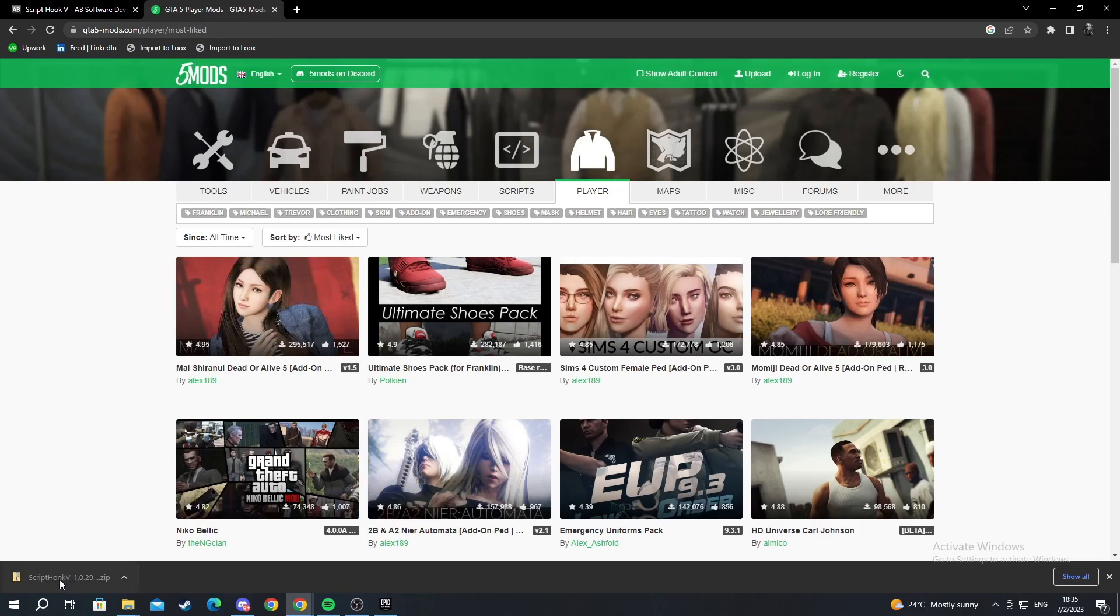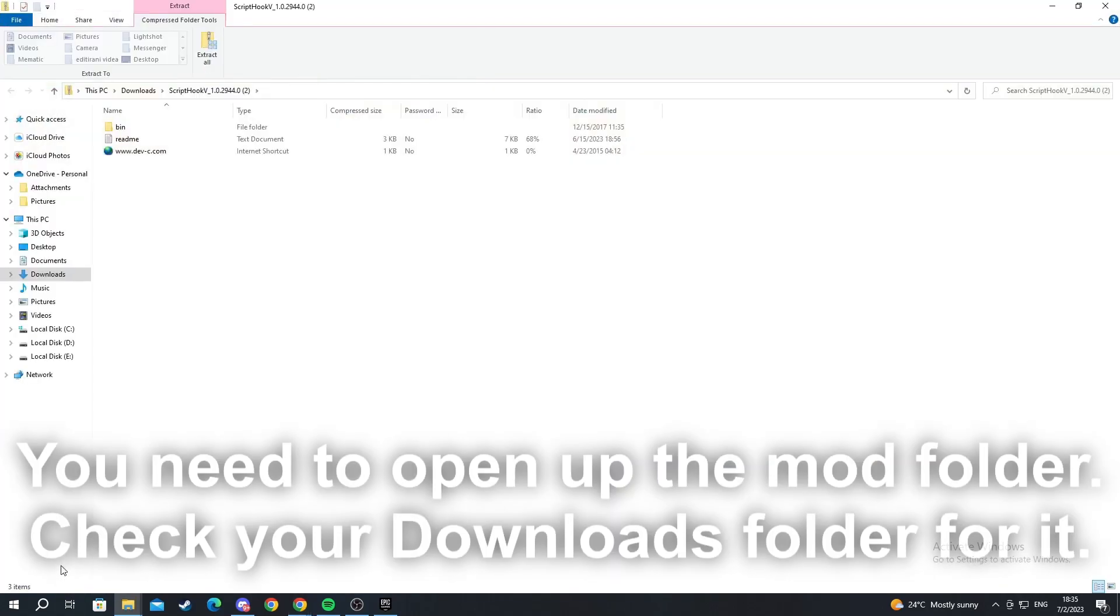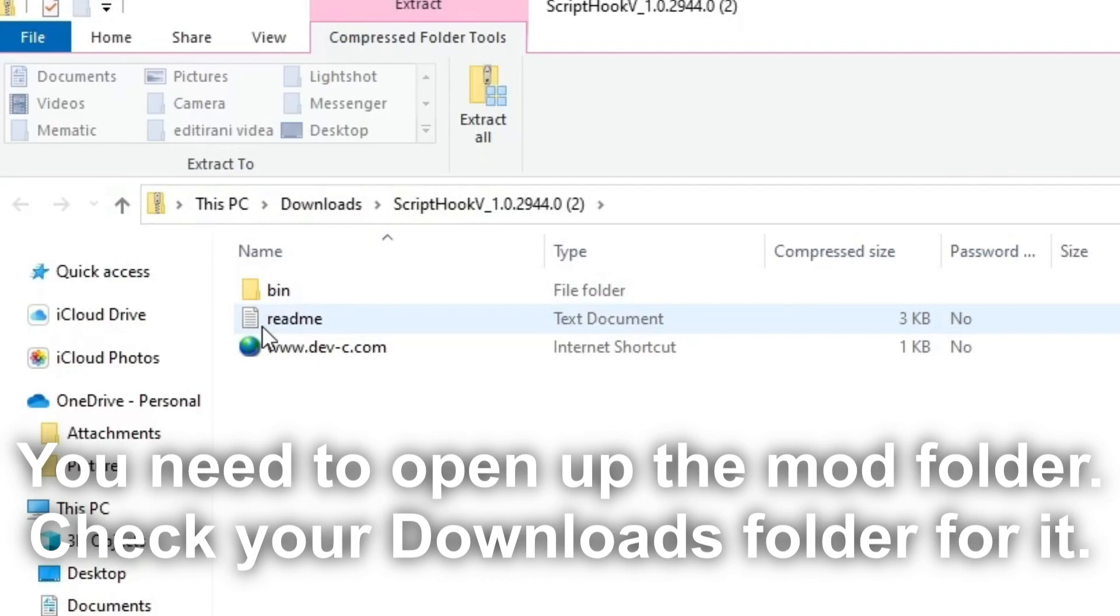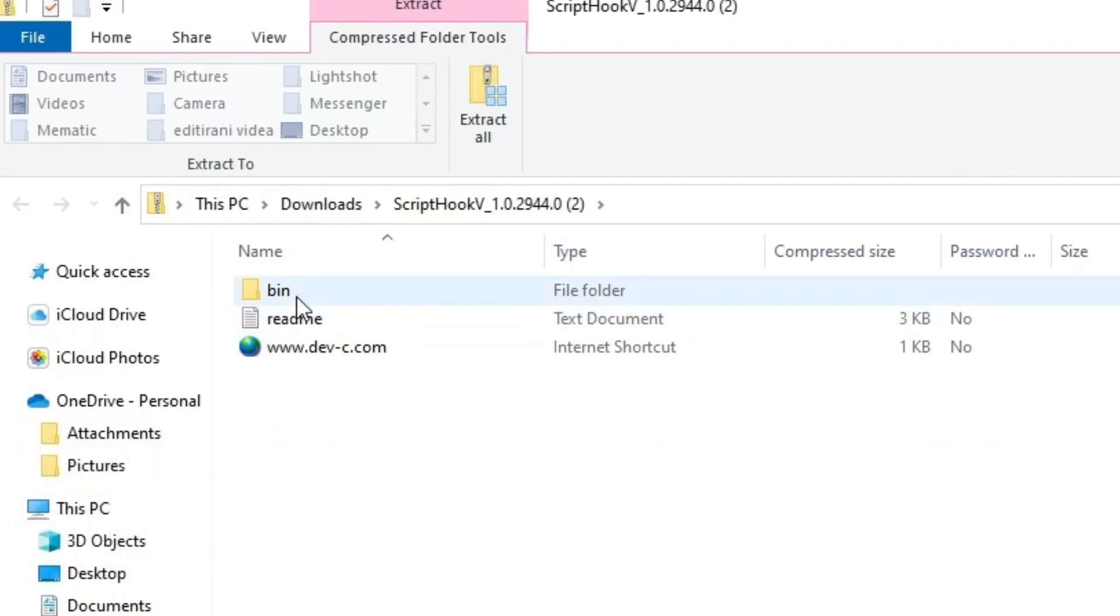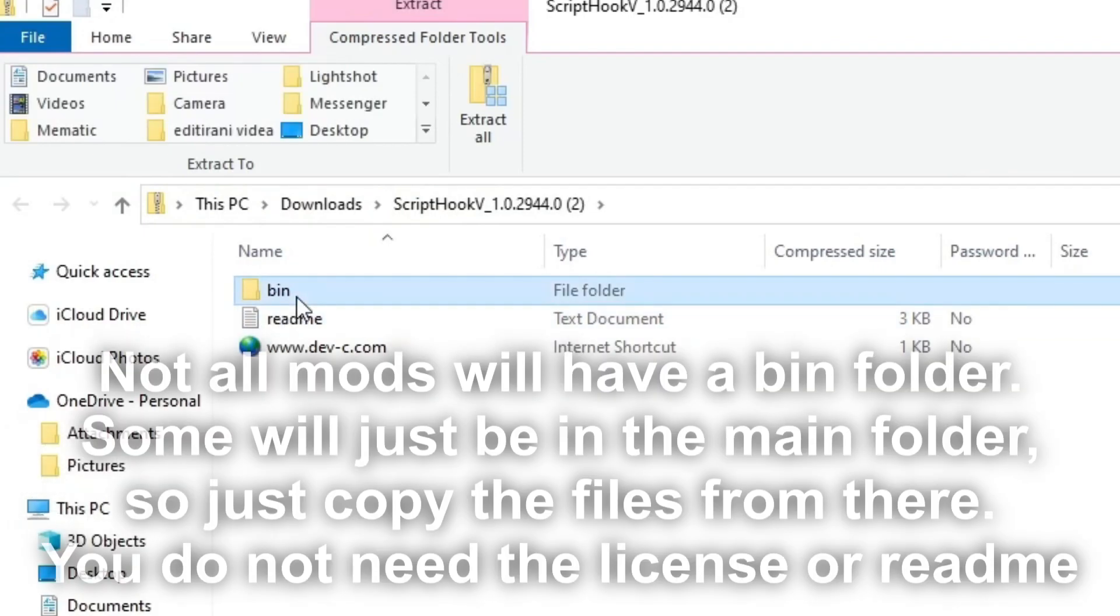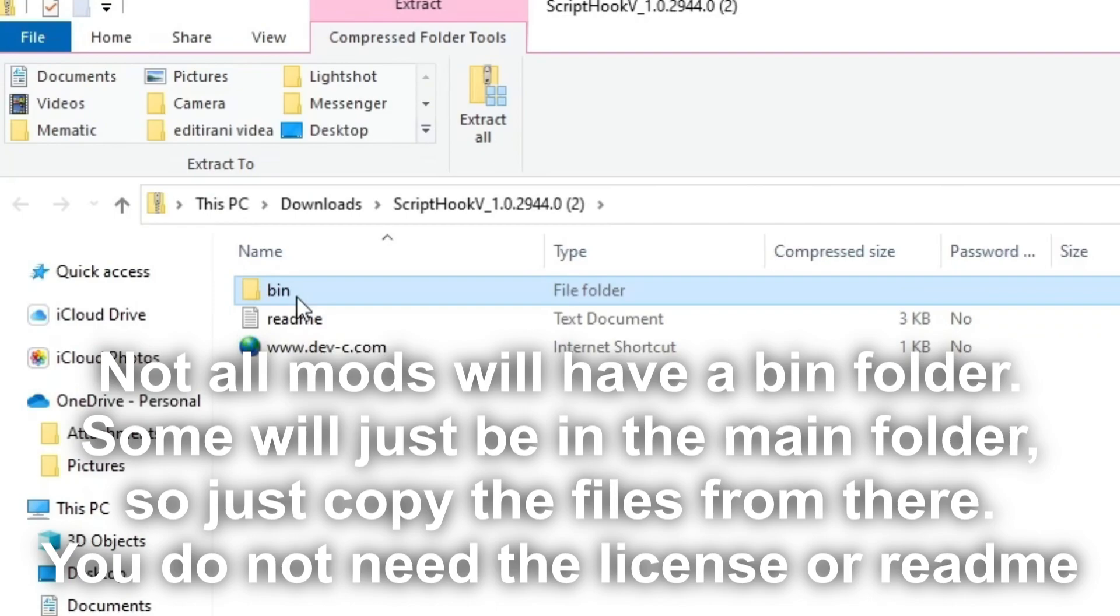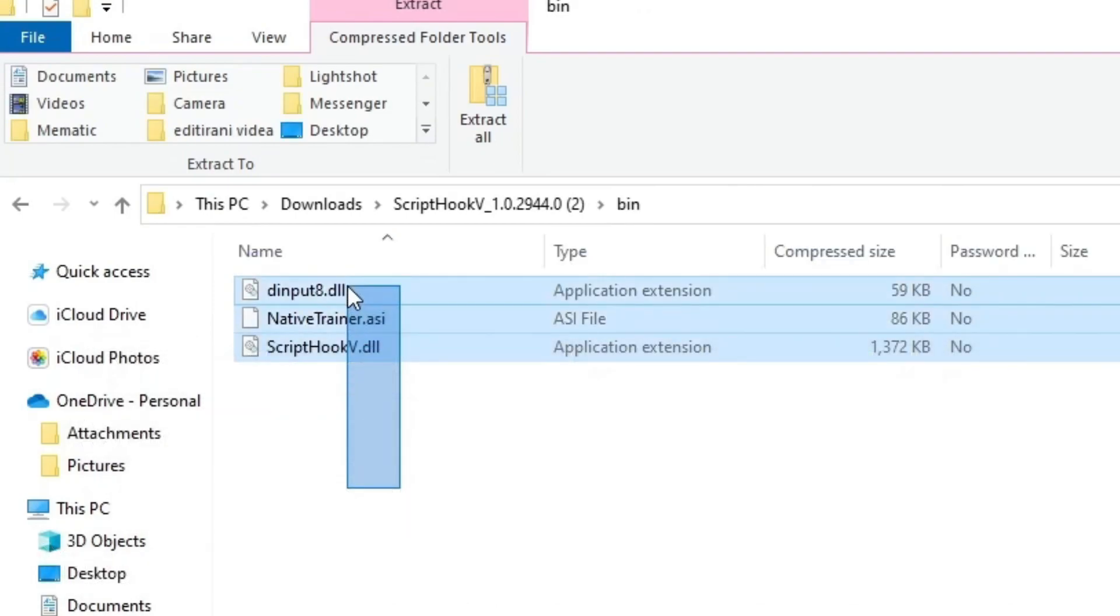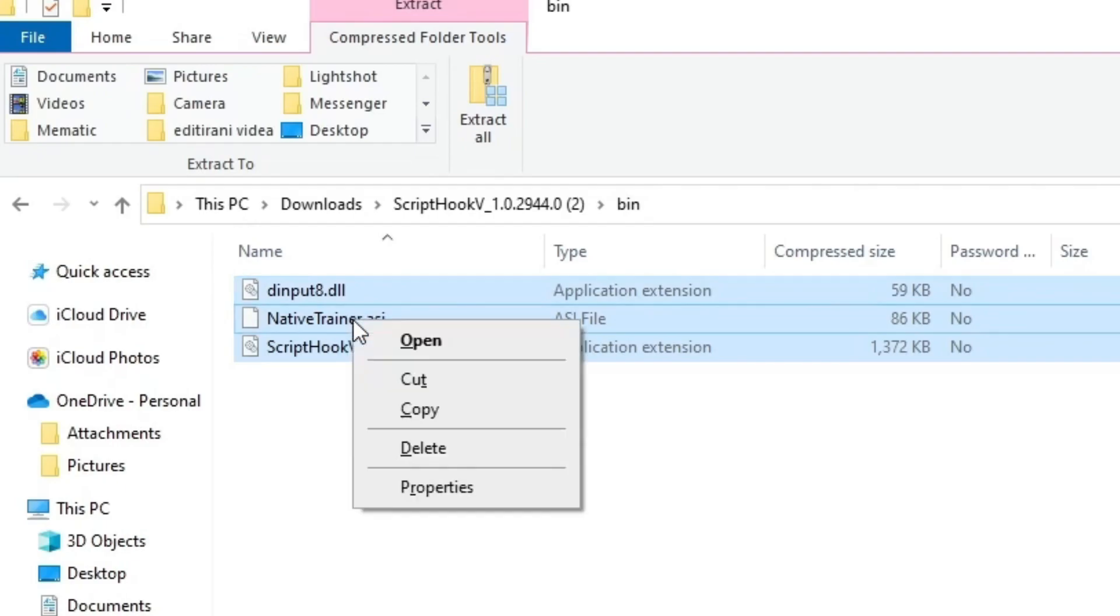Now that I've downloaded Script Hook, I go into it. You have a readme notepad that you can open up and read about the mod, but I've already read it. So go into the bin folder, open it up, select all three files here, and press copy.